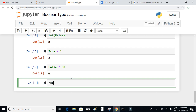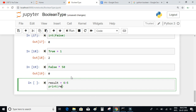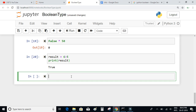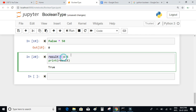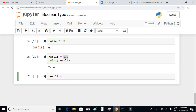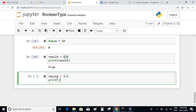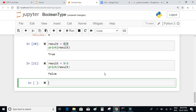For example, result = 6 > 5 — if we print the result, it is equal to true. We can think of it as asking: is 6 greater than 5? Yes, 6 is greater than 5, hence the result is true. Let's try result = 5 < 3 and print the result — the value is false, because 5 is not less than 3.